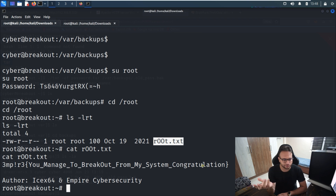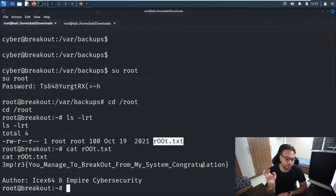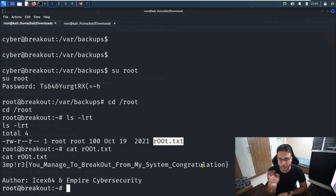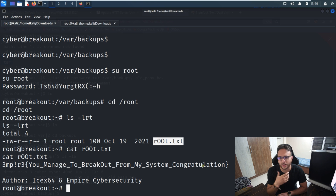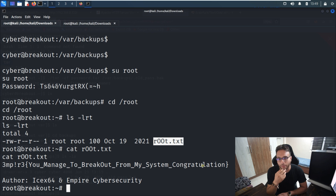Continuing the summary: after getting the reverse shell, we ran getcap and found tar had special capabilities for the cyber user. There was a restricted file in /var/backups inaccessible to our user, so we used tar's capability to archive it, then extracted it to read the old password. We used that password with 'su root' to escalate privileges, accessed the /root directory, and captured the root flag.